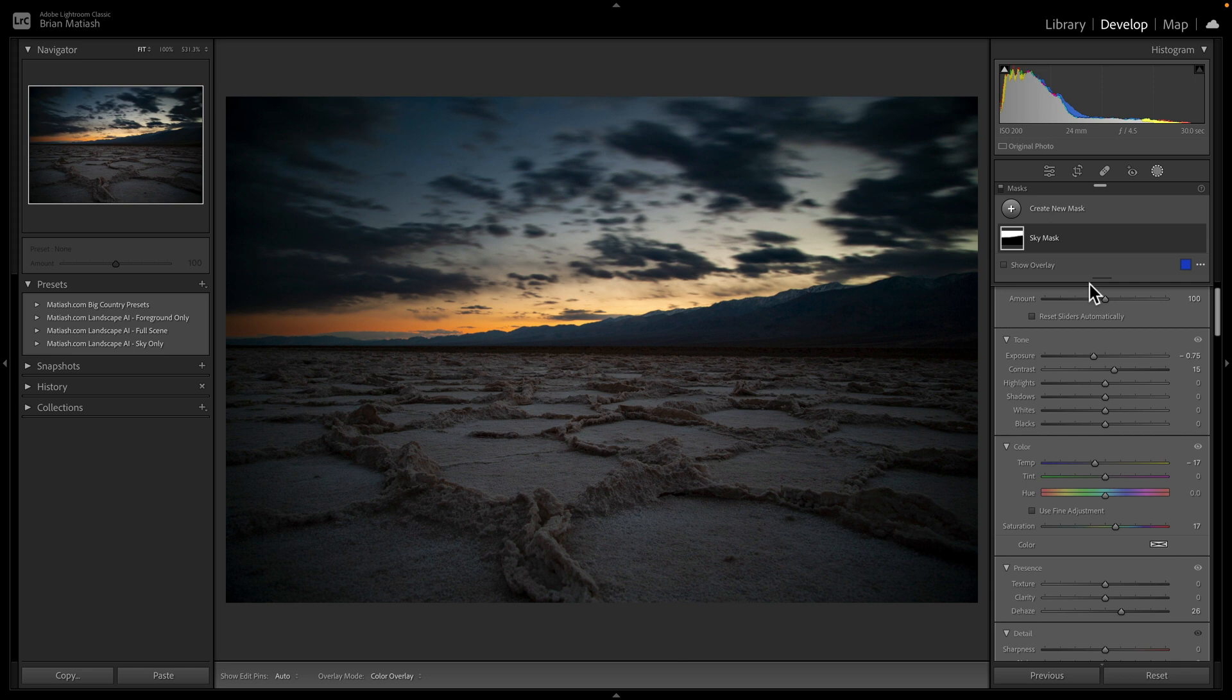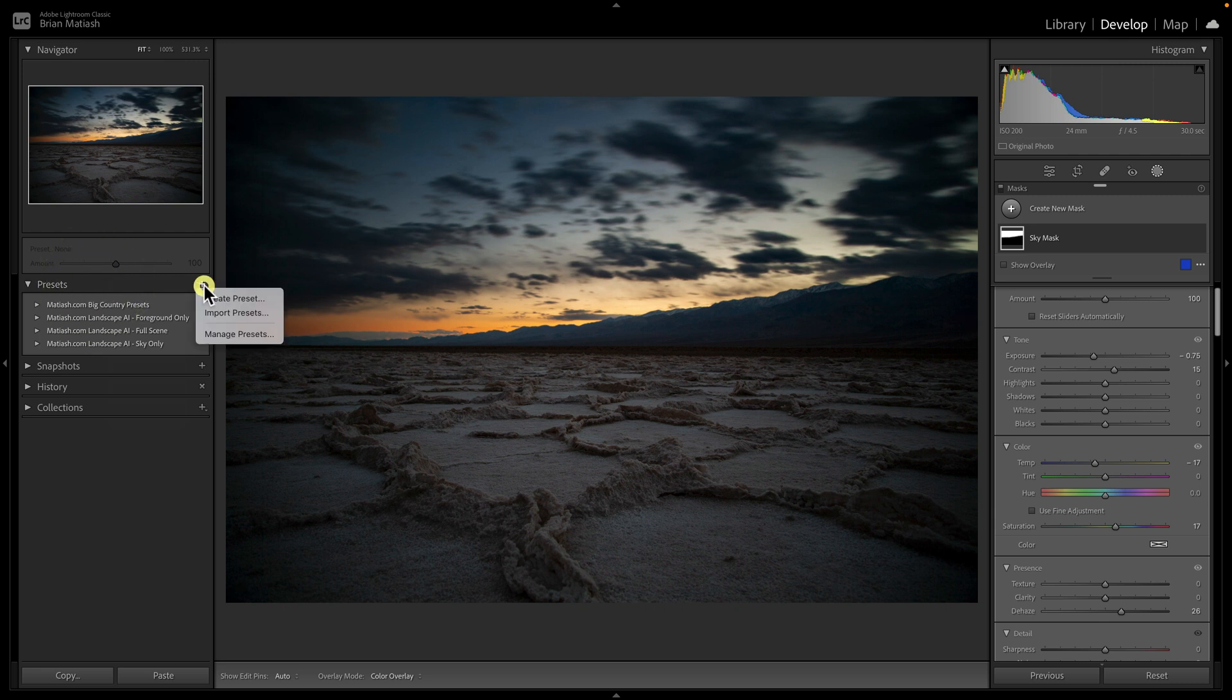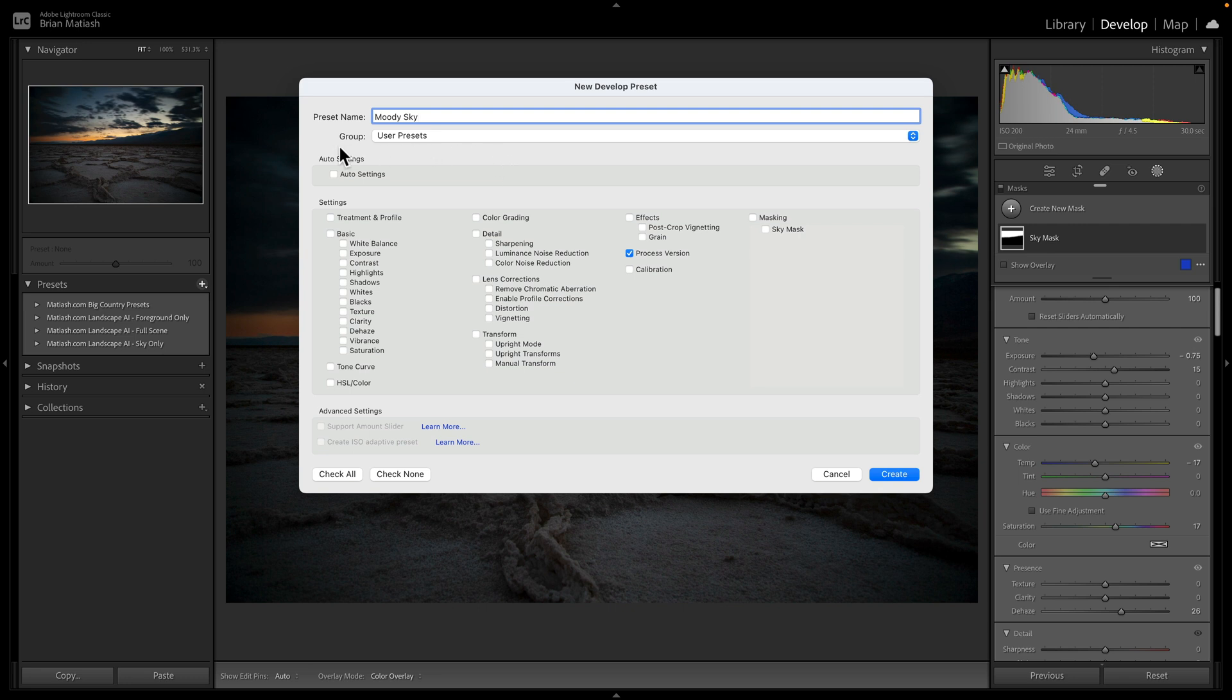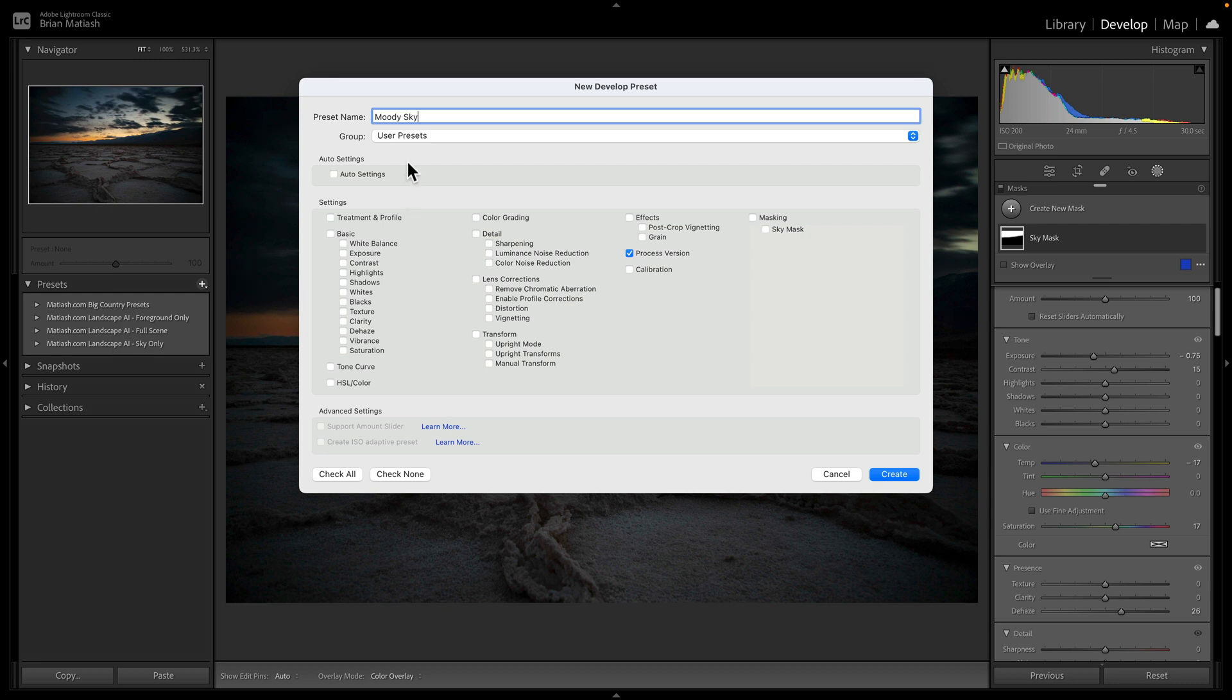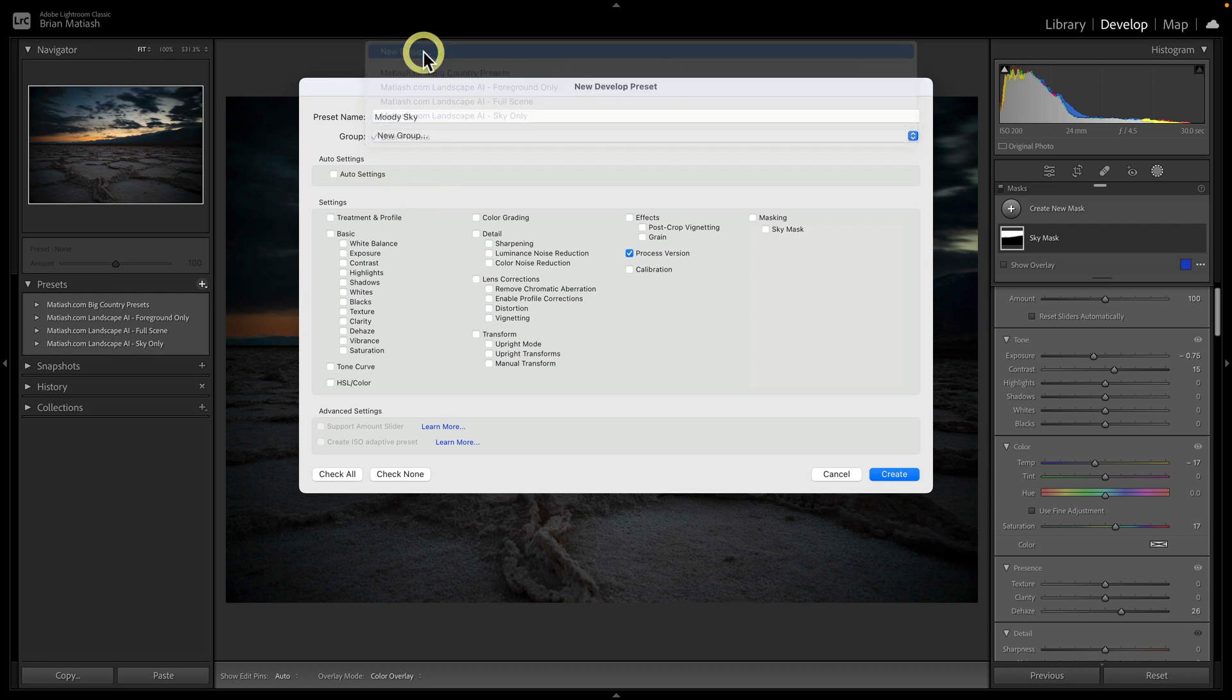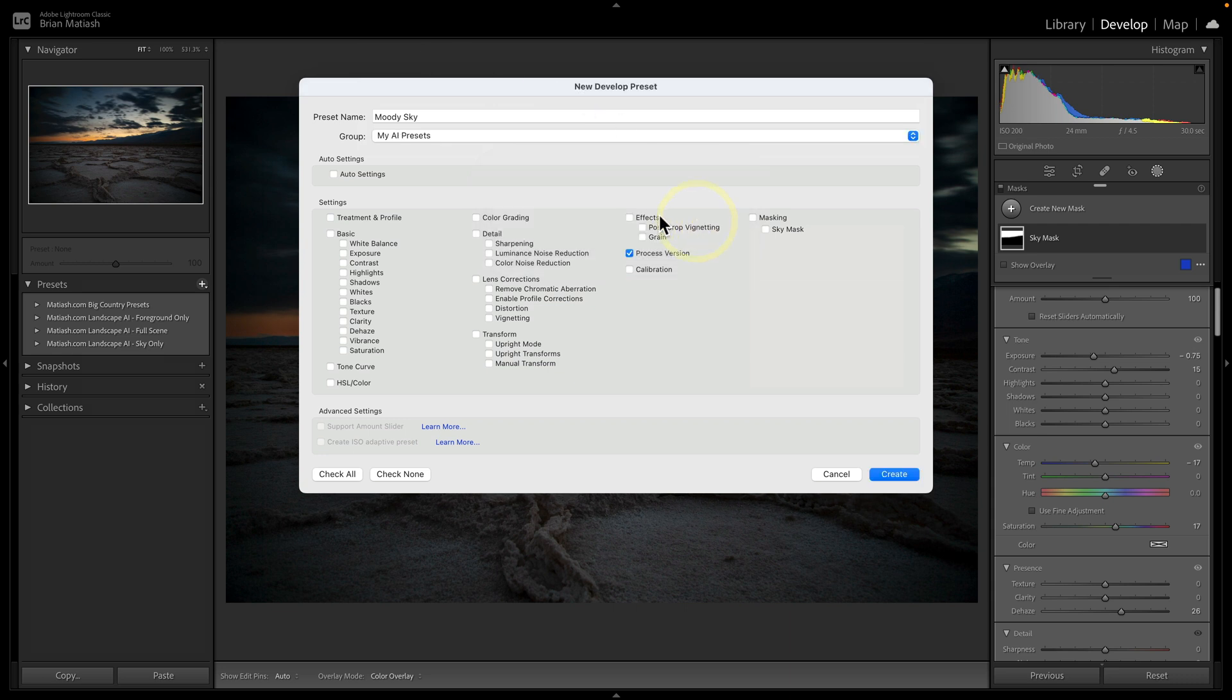So now that we've created the mask, now we need to save the preset. To do that on the left column here, you'll want to make sure you view your presets. If you don't see them, right click and make sure that presets is checked. Then click on this plus icon and select create preset. Now here are a few things that we'll do. First, we'll call this a moody sky. You can call it whatever you want, obviously. The next thing is you'll want to make sure that you categorize your presets that you create into whatever categories you want. In my case, you can see, I created groups for the presets for foreground only, for sky only, and for full scene. So what you'll do here is you'll click on the group, click on new group and call this my AI presets, and then click create.